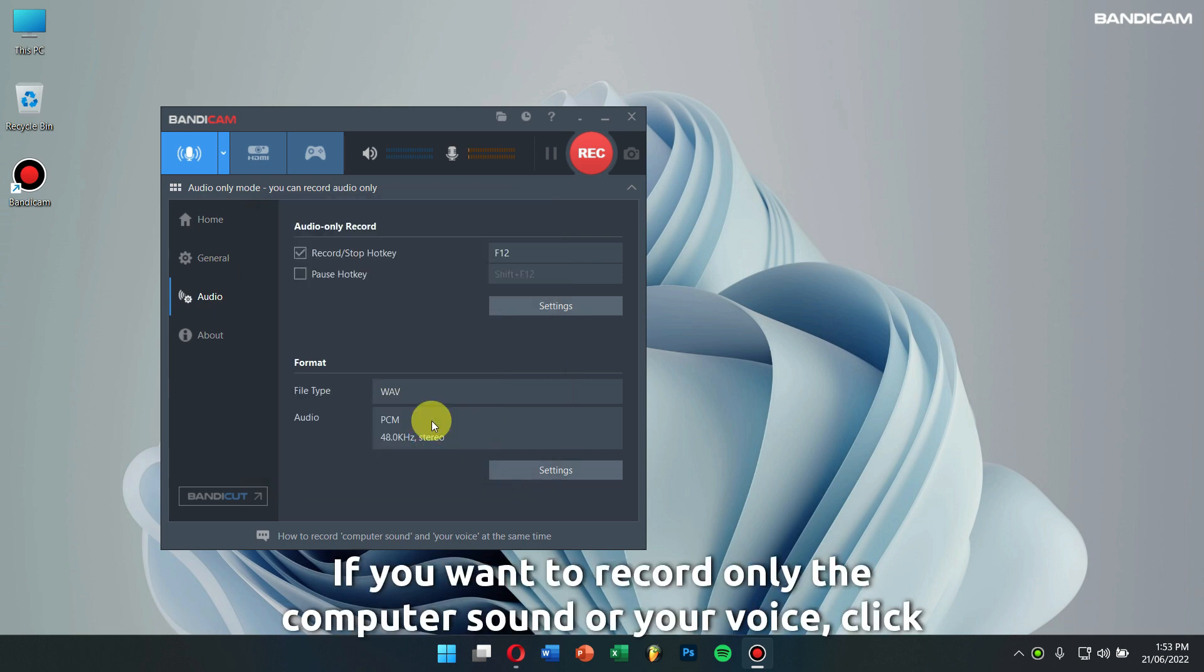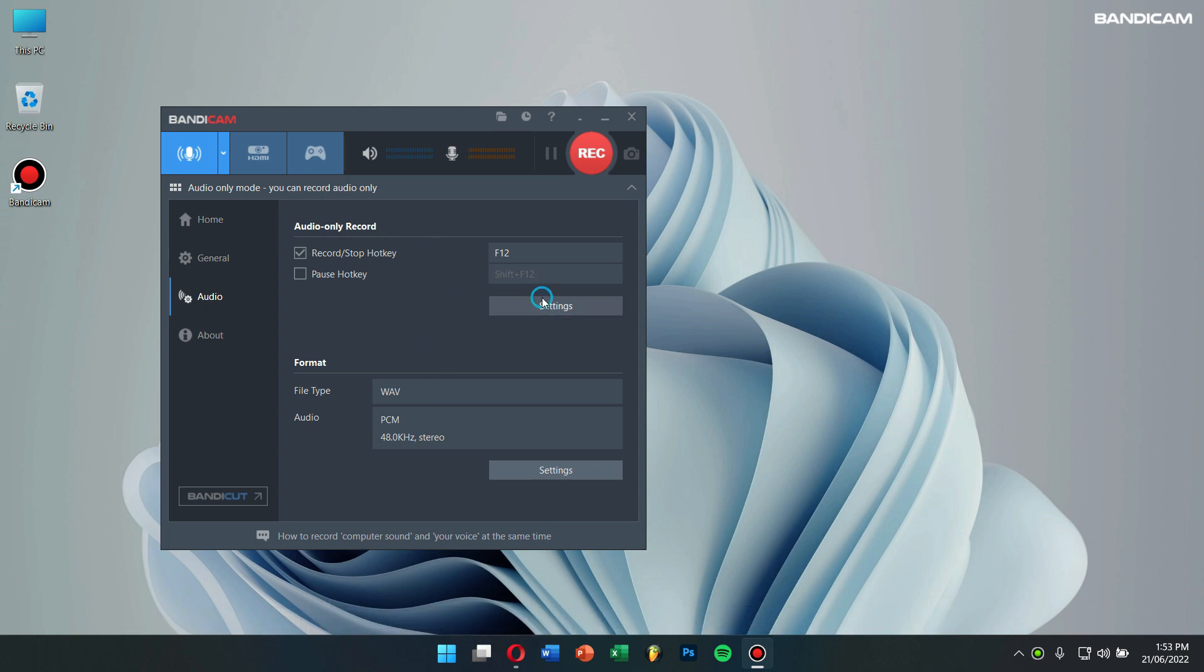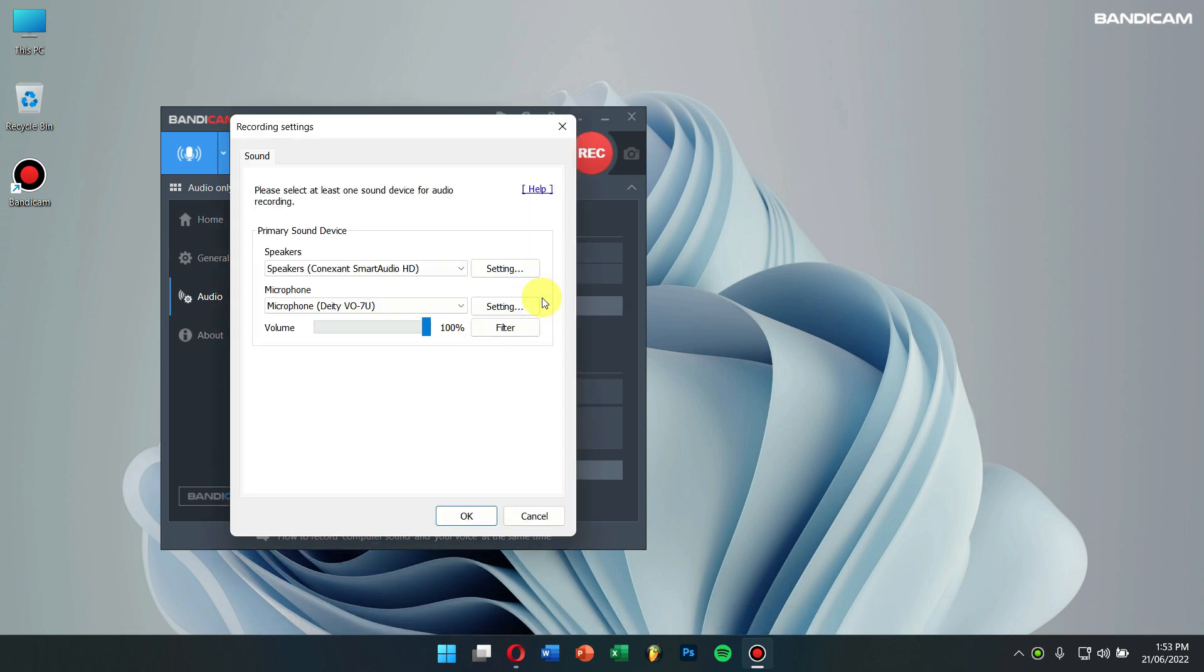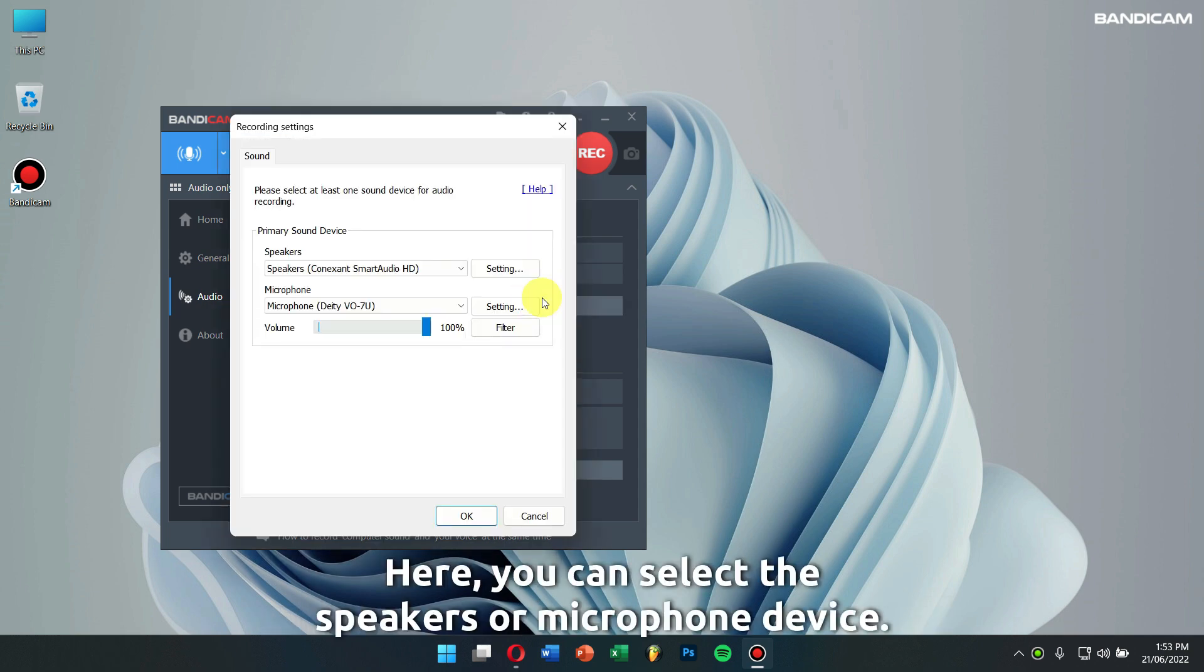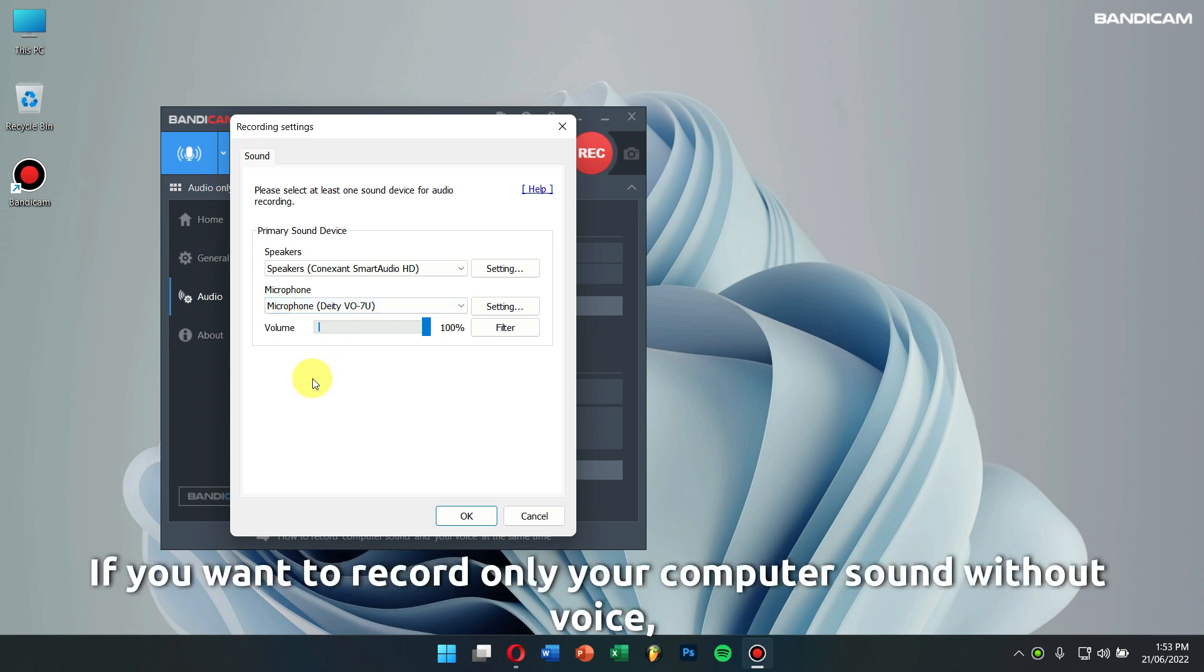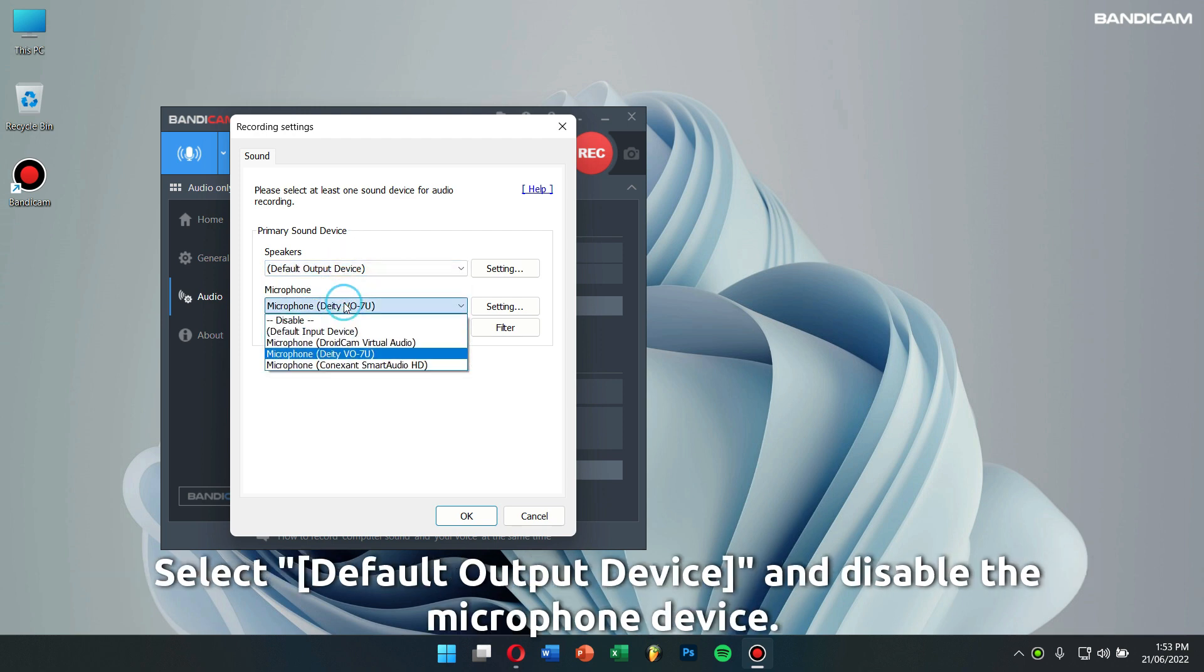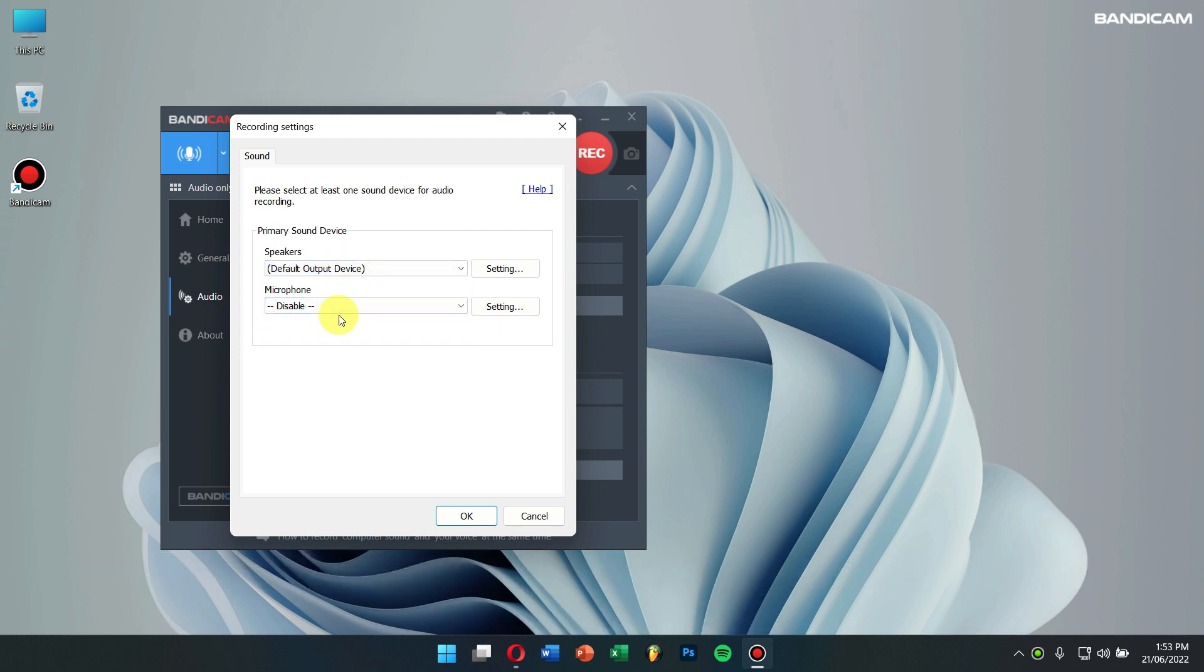If you want to record only the computer sound or your voice, click on Settings under Audio Only Record. Here, you can select the speakers or microphone device. If you want to record only your computer sound without voice, select the default output device for the speakers and disable the microphone device.